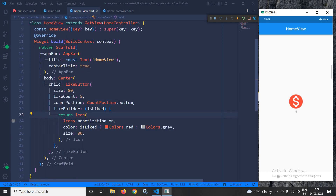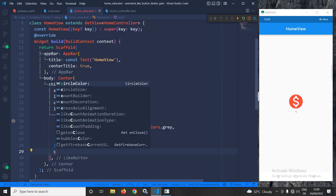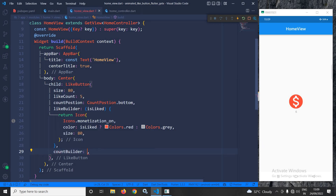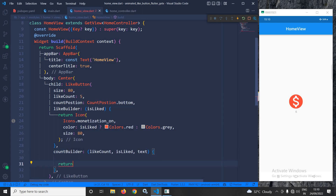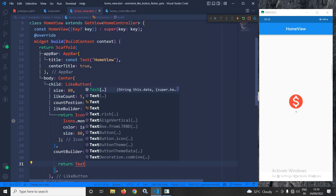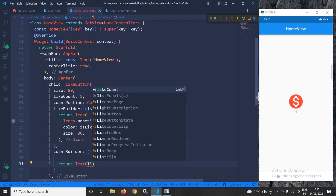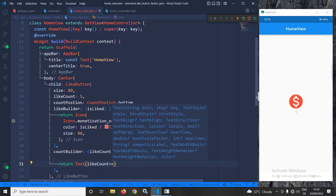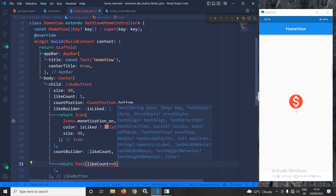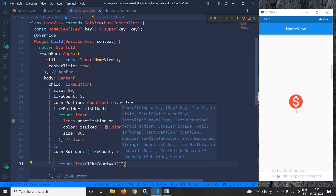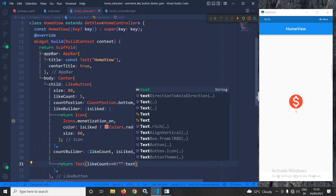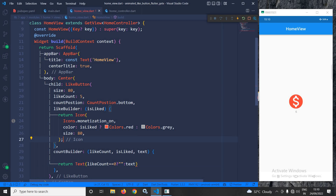Now if you want to change the look and feel of the count displayed here, I need to use another property called countBuilder. In this countBuilder it takes three parameters: likeCount, isLiked, and text. Here I will return a Text widget, and I will write: if likeCount equals zero then nothing will be displayed, otherwise the text value will be shown.